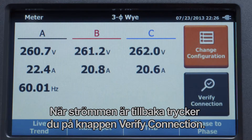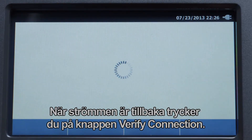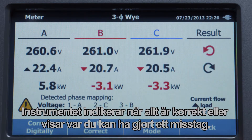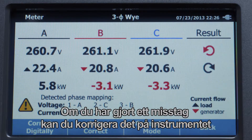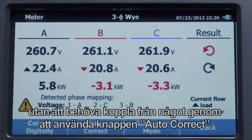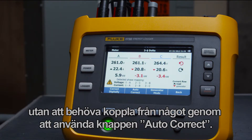Once the power is back online, press the verify connection button. The instrument will let you know if things are correct or show where you may have made a mistake. If a mistake has been made, you can fix it on the instrument without having to disconnect anything, using the auto correct button.